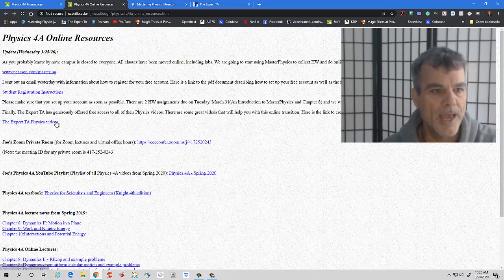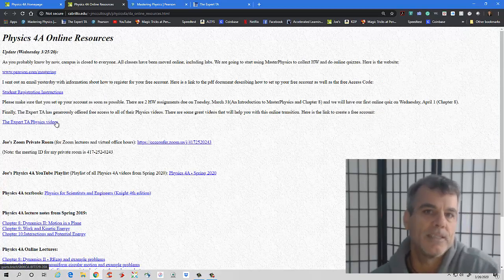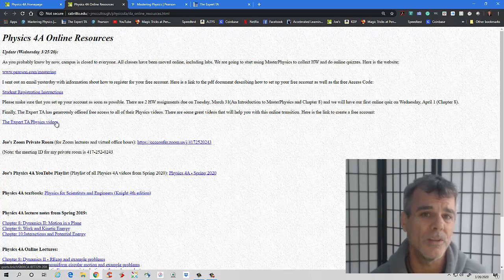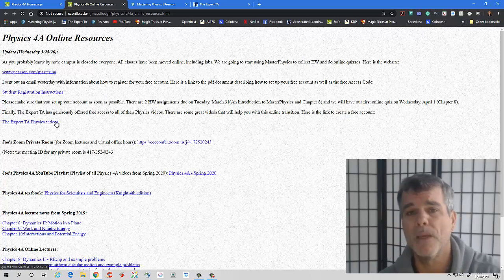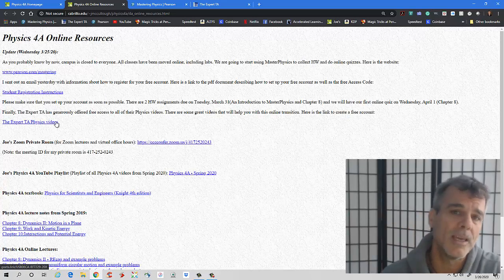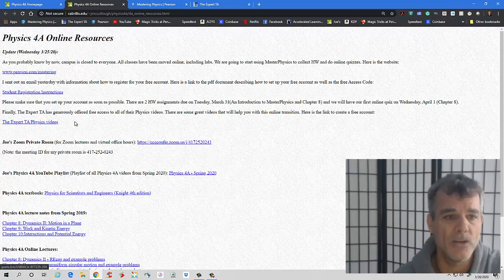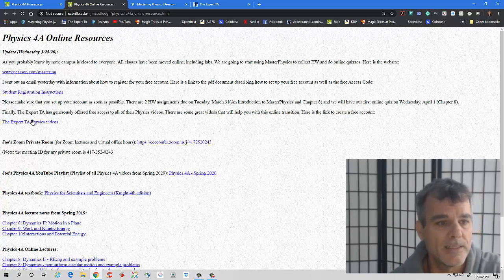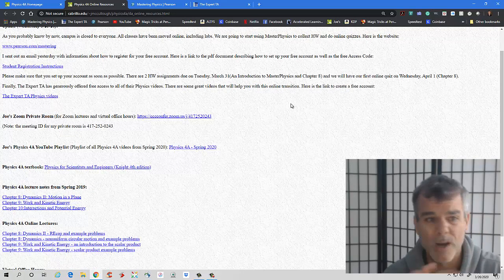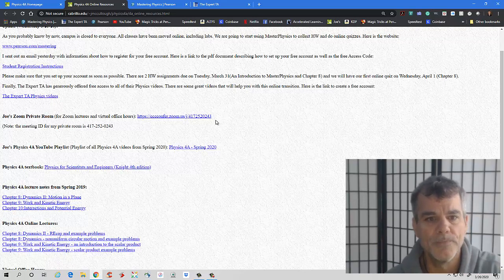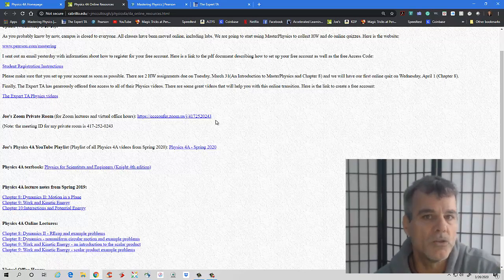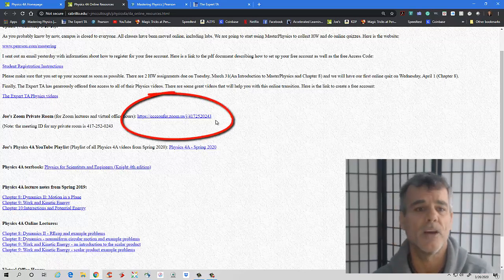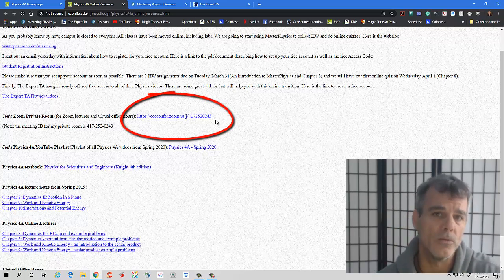I also have Expert TA Physics Series. So they also basically donated this to all students. It's a really great website with some amazing videos that I'll show you. Again, you need to create a free account, and I sent an email on how to do that. And actually, this is the link right here to create the physics account.